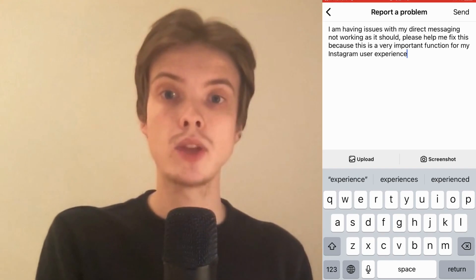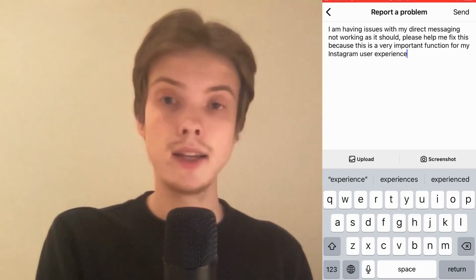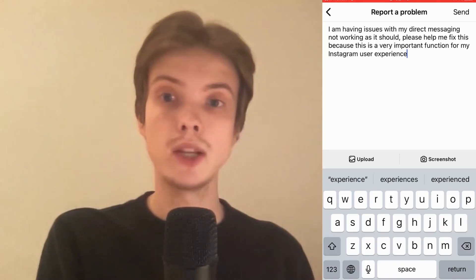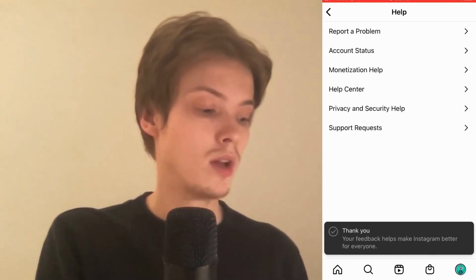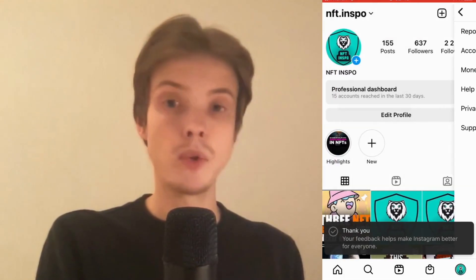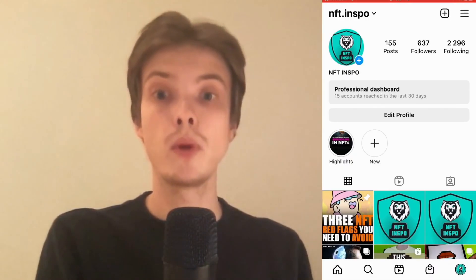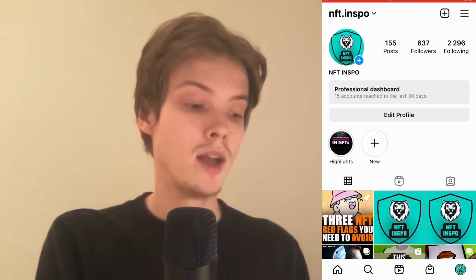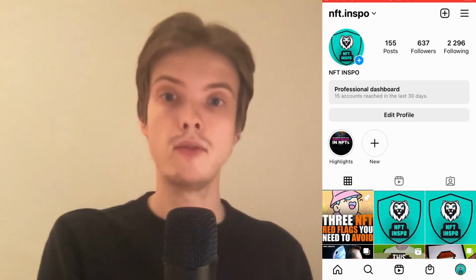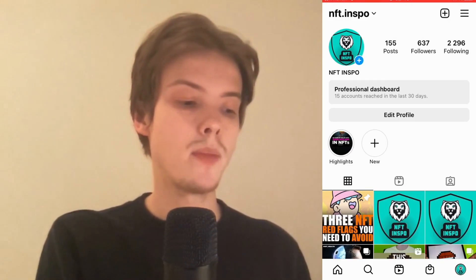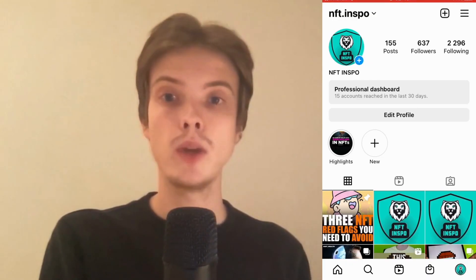I used to have problems with my DMs before and I did this exact thing. I'm going to click Send in the top right corner. A couple of weeks ago I had this issue, I reported it, and now it works fine. I waited about a week and then it was basically fixed. I didn't get any reply back from Instagram, but after a week it was fixed for me.